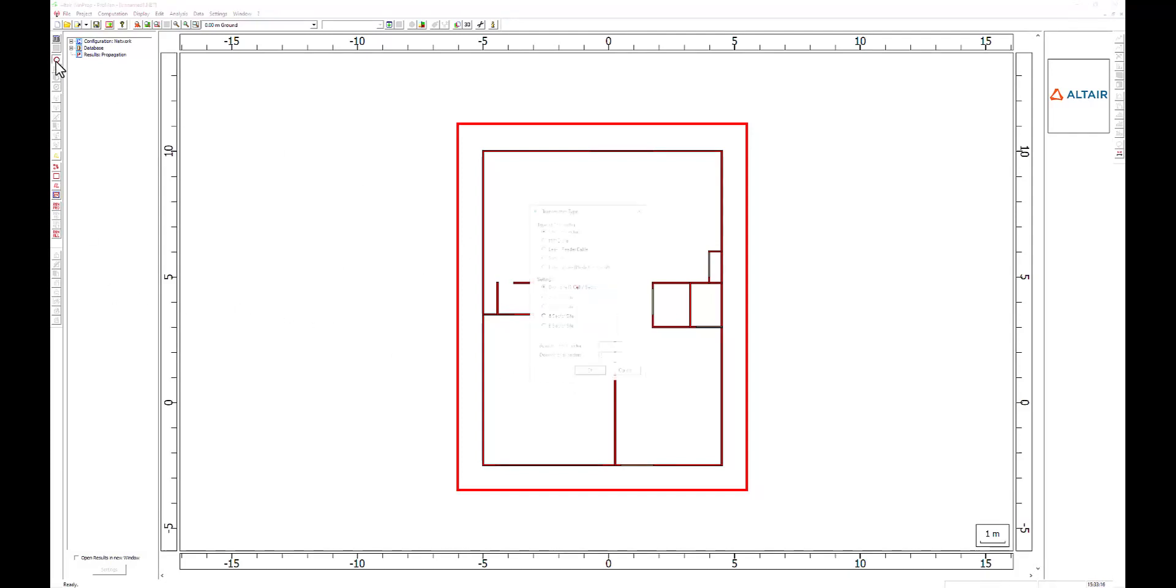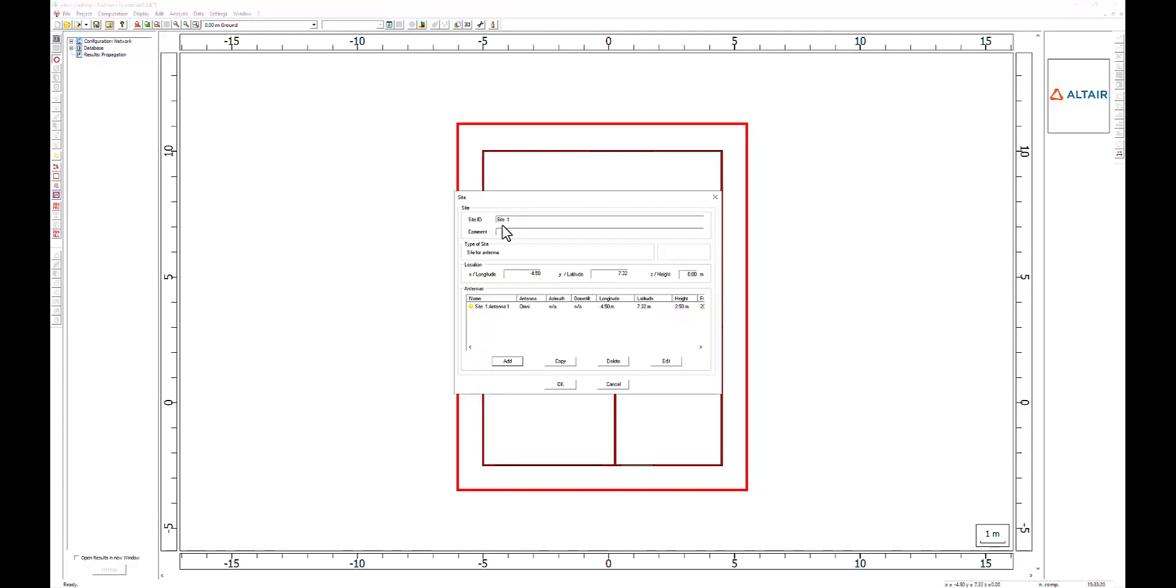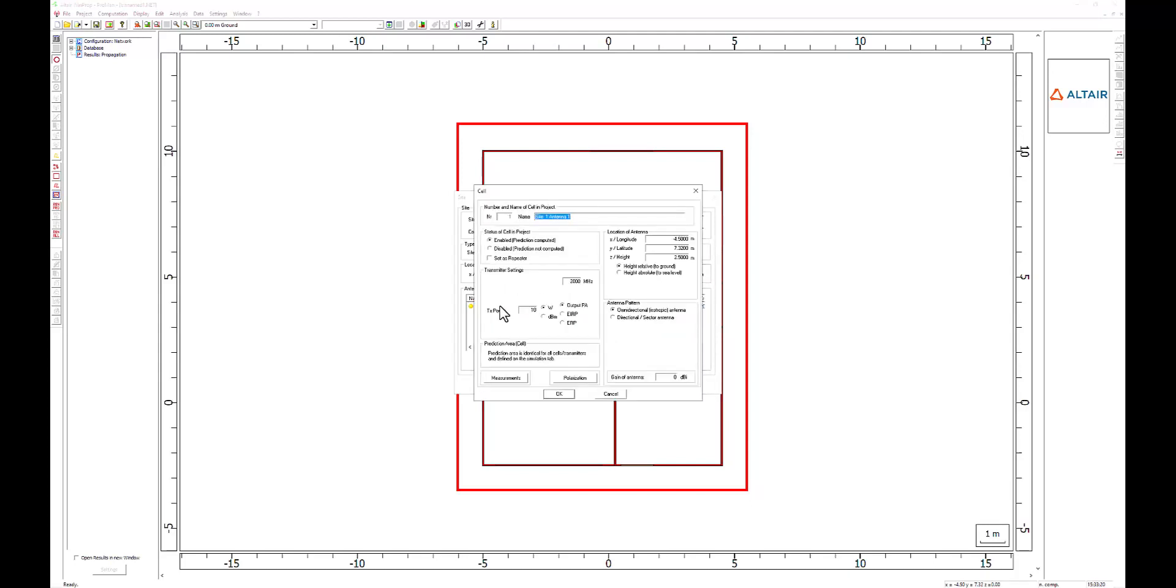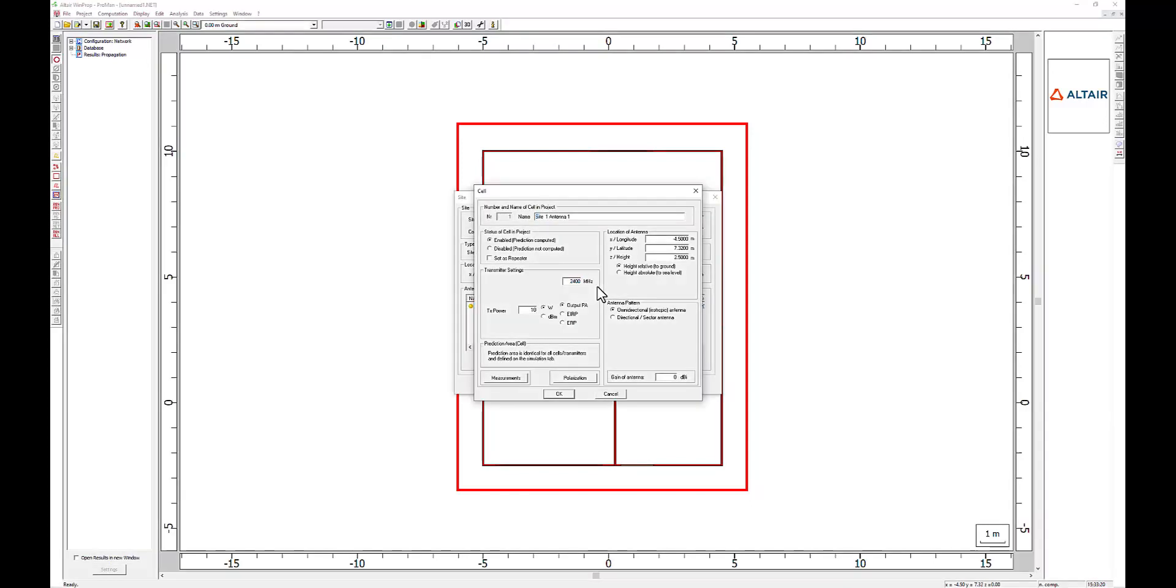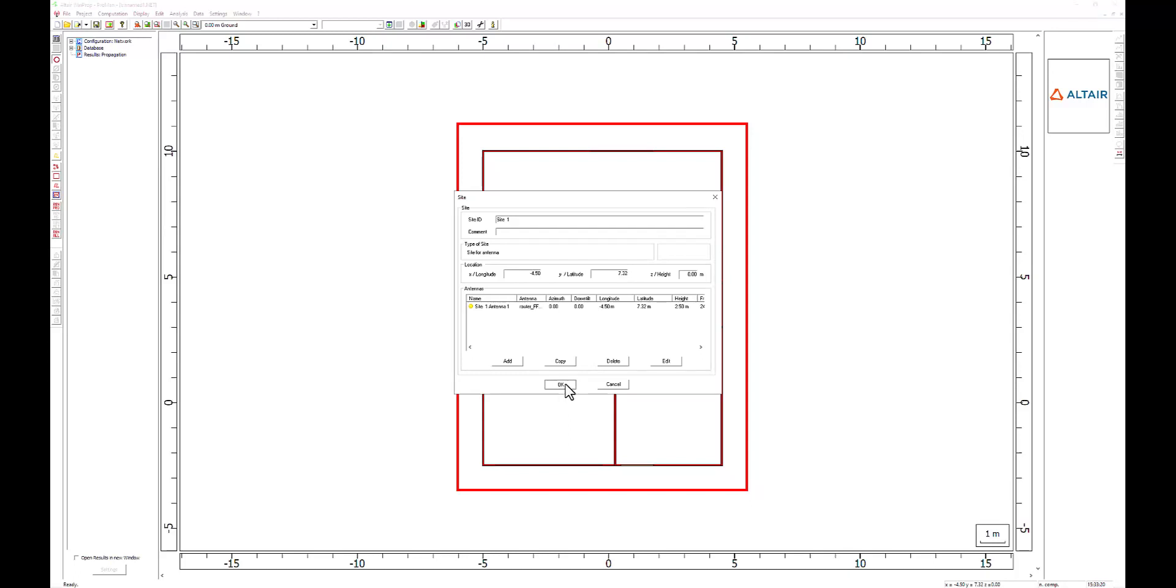While in this view, we can define our antenna. I am placing it in the approximate position of my Wi-Fi router and using generic values for an antenna of this category. You can customize this or import antenna data from FEKO or AMan, which is the antenna pattern design tool.